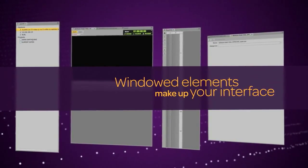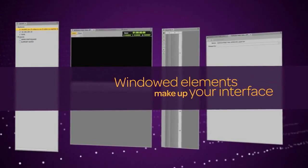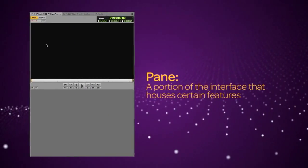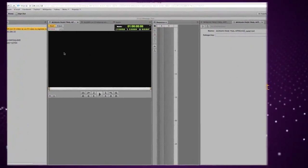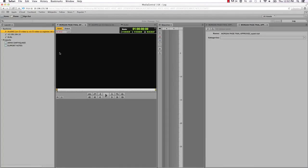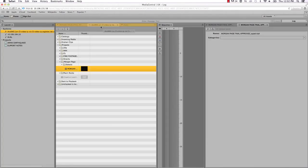The first thing that we'll talk about is the pane. A pane is simply a portion of the interface that houses certain features. It's a window. You can see one here and here. You can resize panes and change their locations.